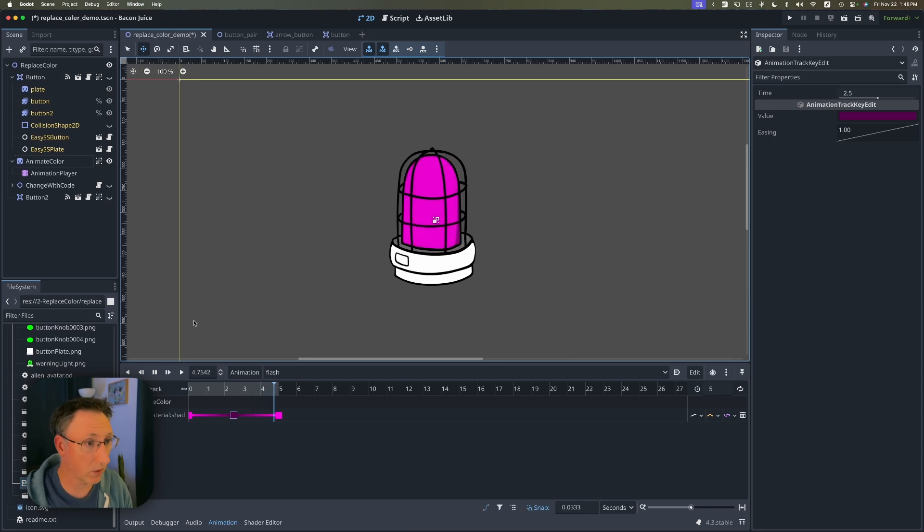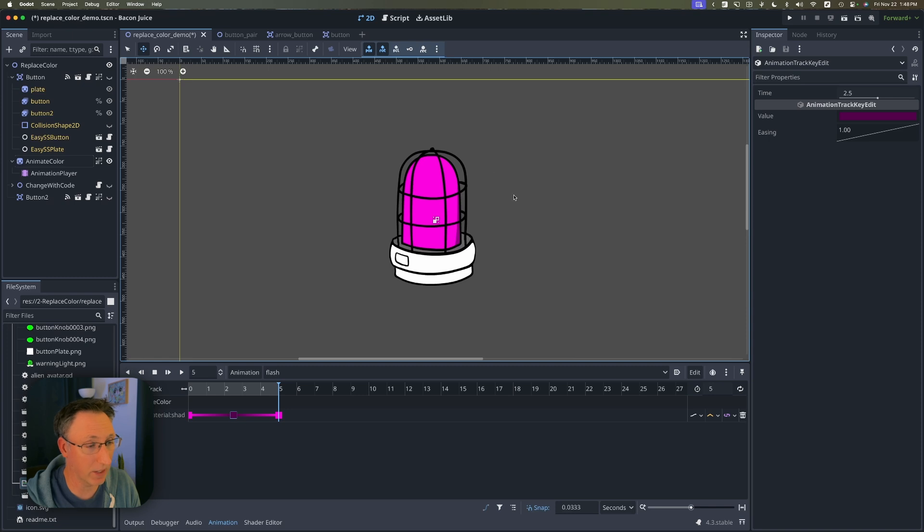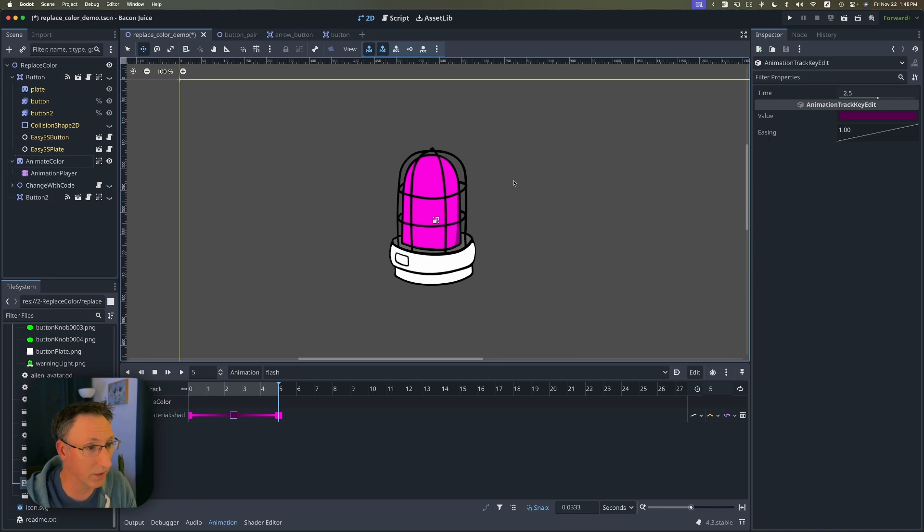Flash is very slowly because we picked five seconds but the point is we can also now animate colors because of that replacement shader and we can animate whatever colors we want independent of what we put in the sprite. Now if you're new to Godot or game development and this is feeling like a lot don't worry that's exactly why I'm here.